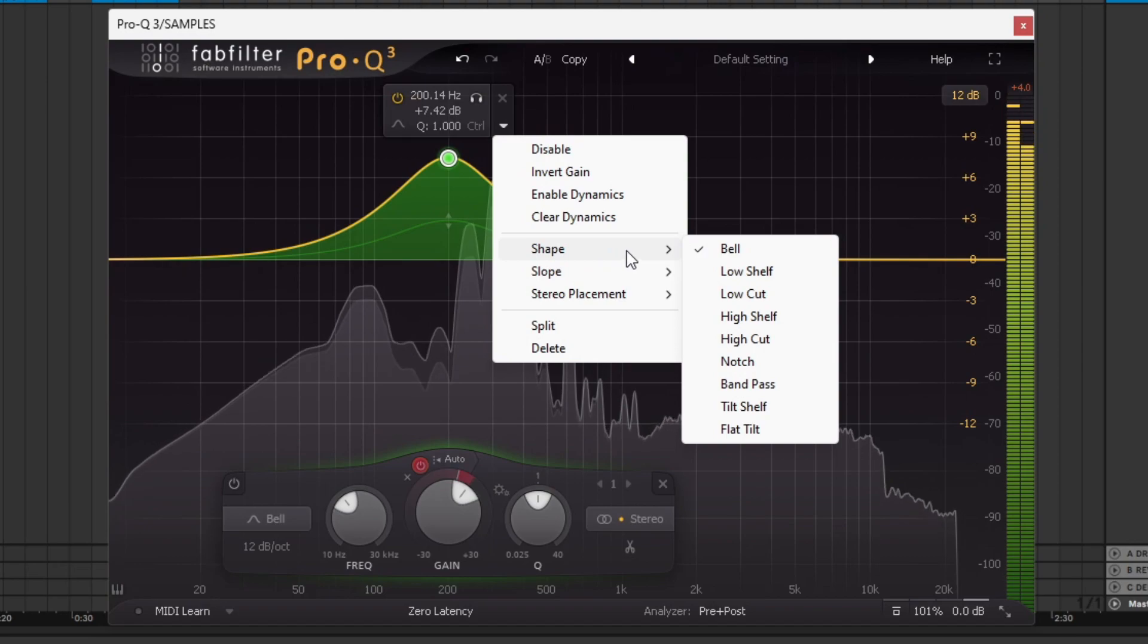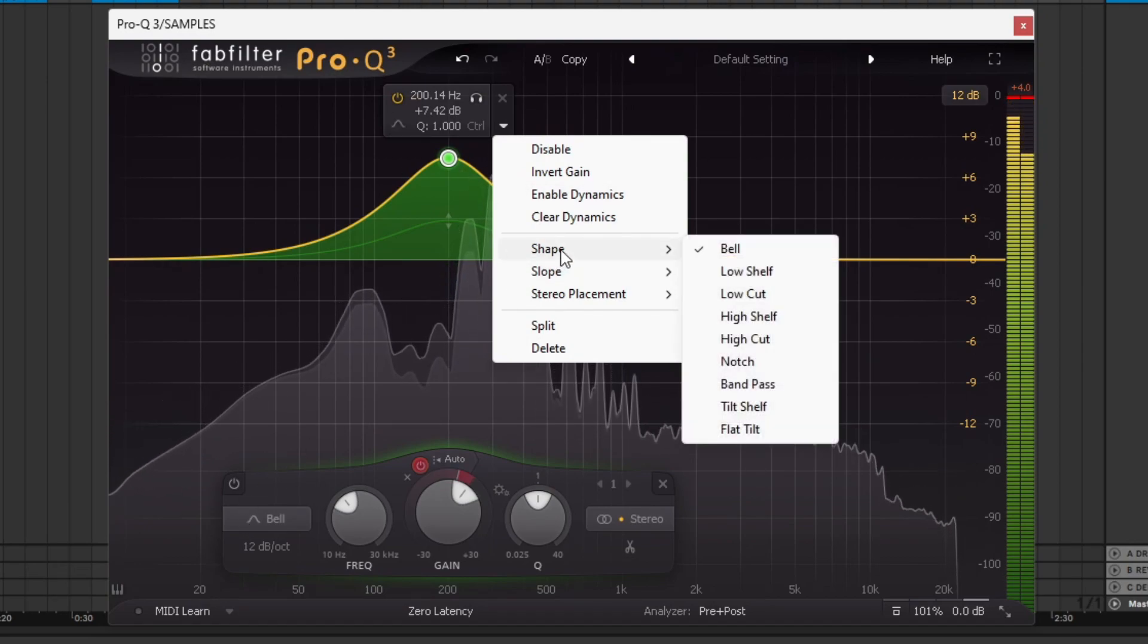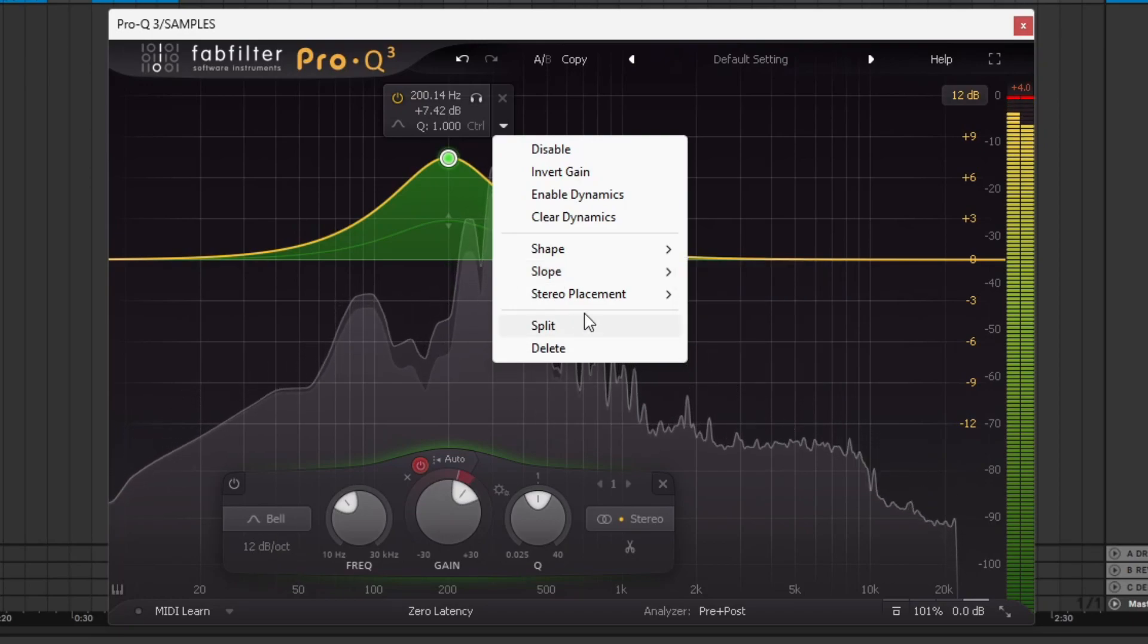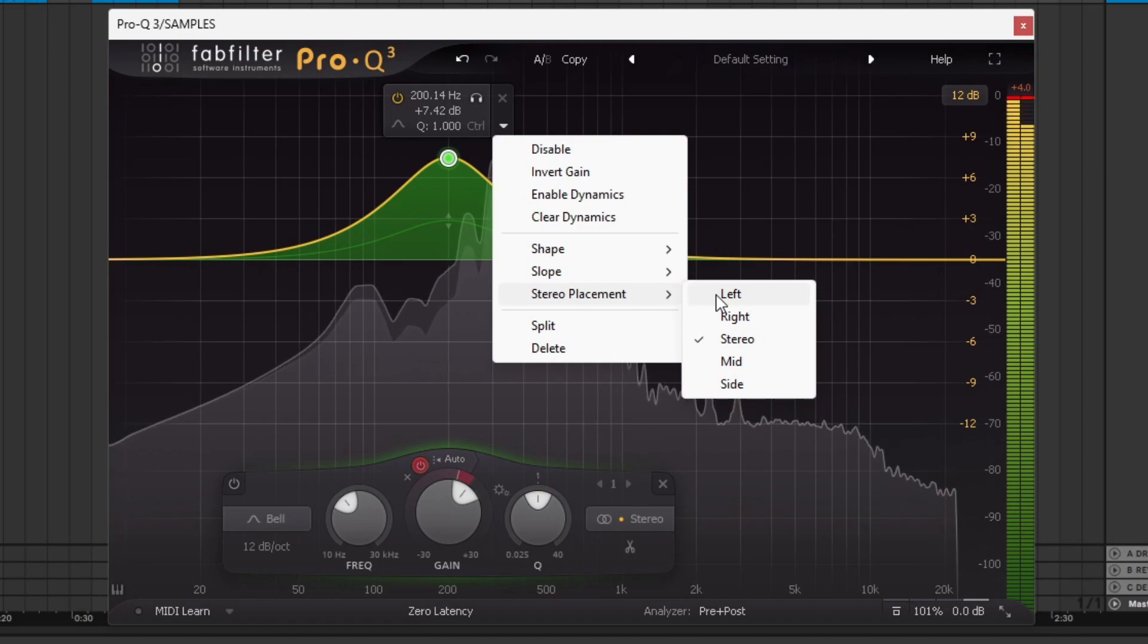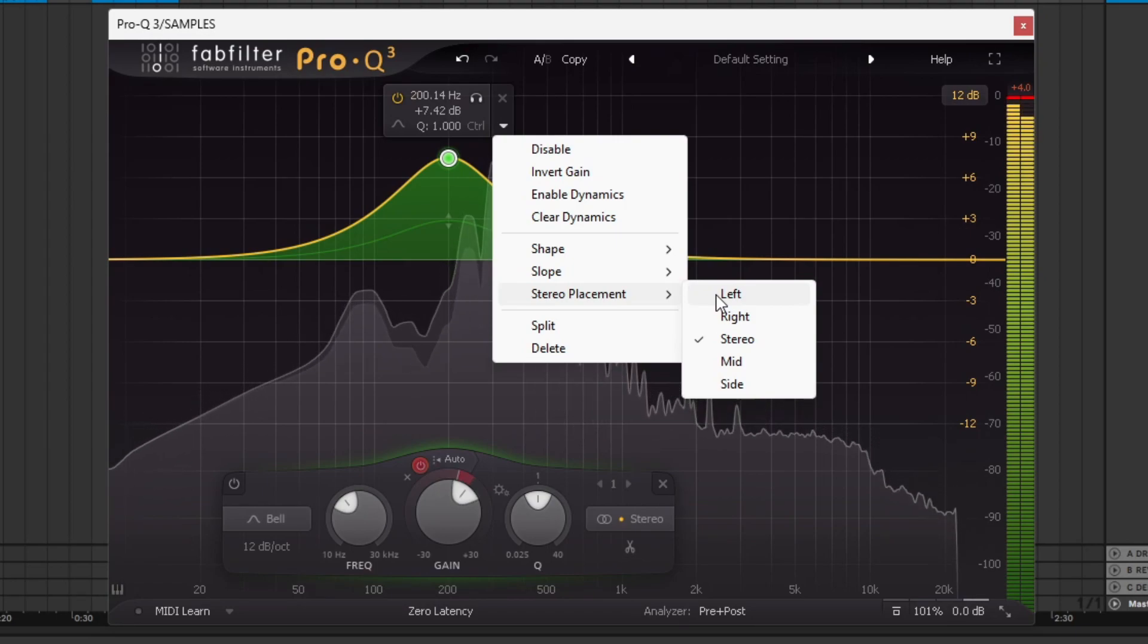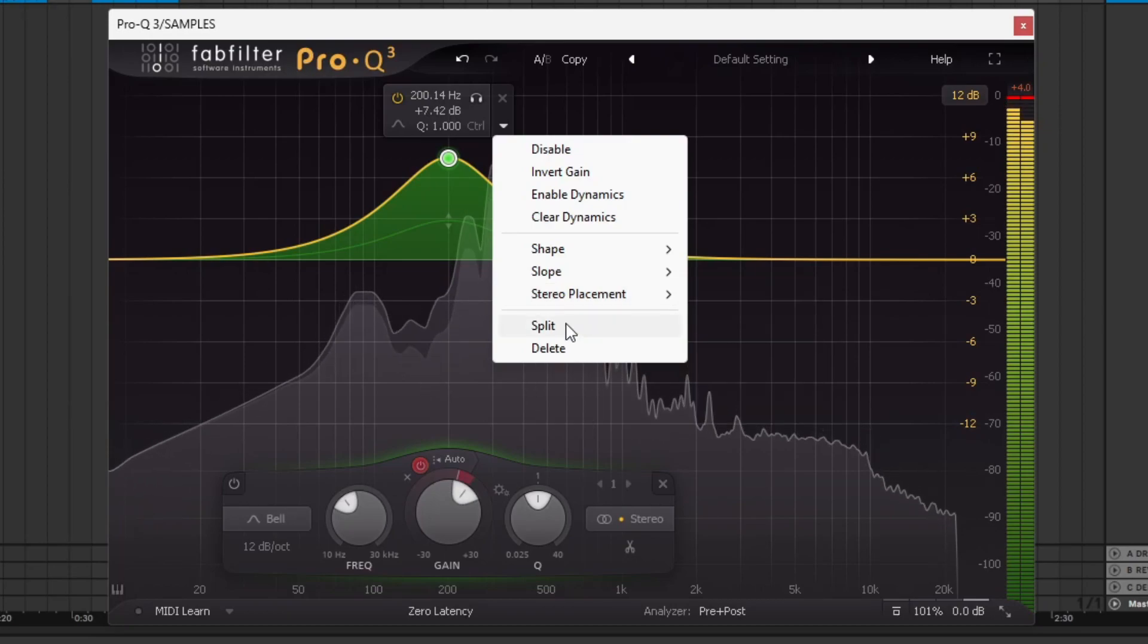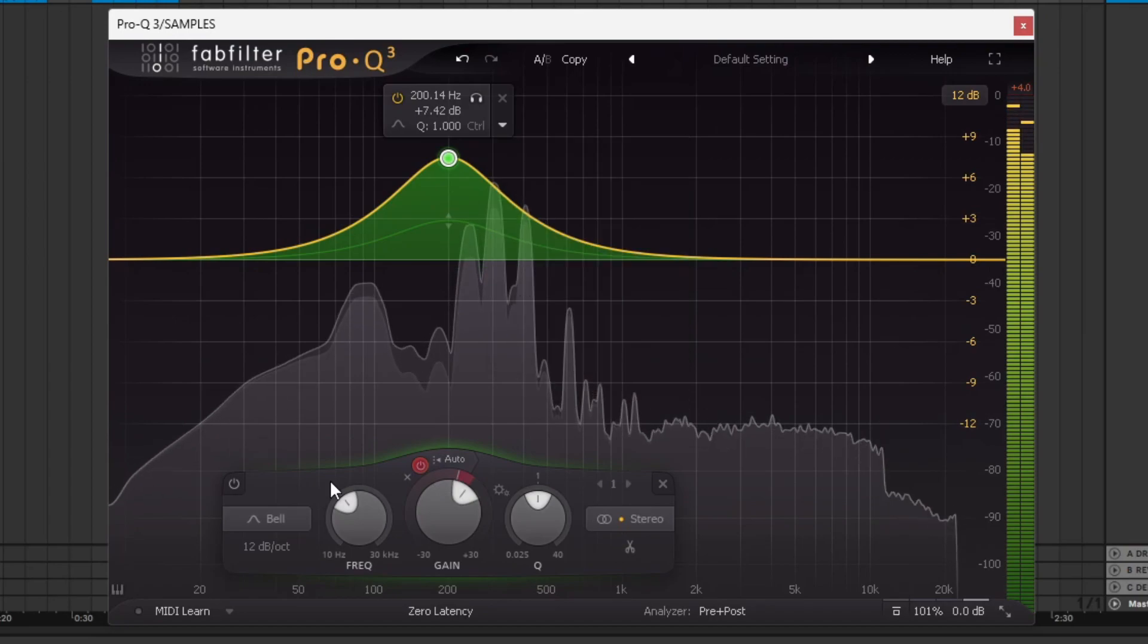This allows you to change the shape. You can do that here, down here, or here. Change the slope. Stereo placement. You only have this EQ effect the left side of the sound, the right side. The stereo, which is the default, the middle of the sound without affecting the sides, or the sides without affecting the middle. You can split this point into a left and right side, and you can just delete the point.